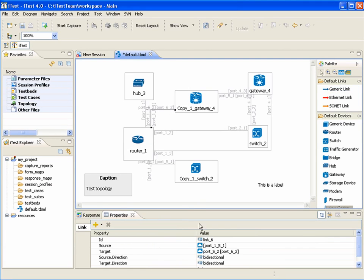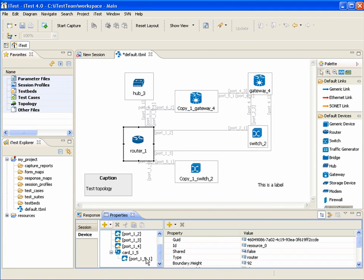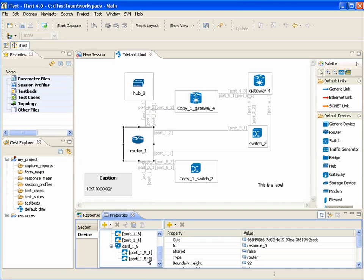You see, the link is using the port that we have just created — this one. If there is no available free port, then a new port will be added. Here is a new port.